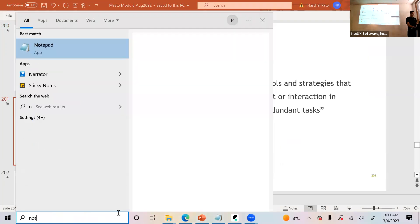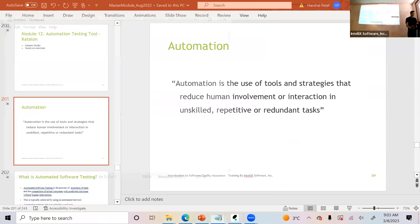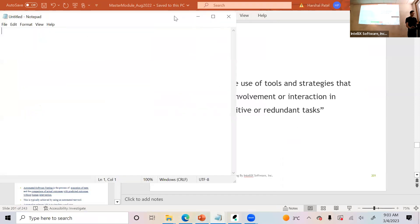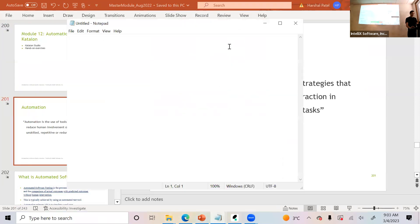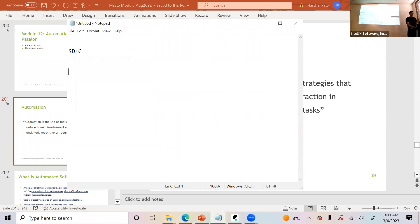I'm going to open a new thread and we'll start with our SDLC. Let's talk about SDLC. We have different phases in the SDLC.